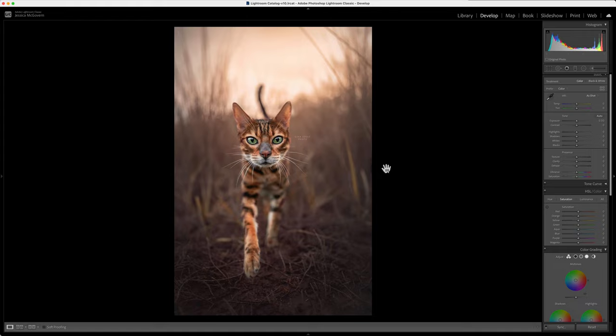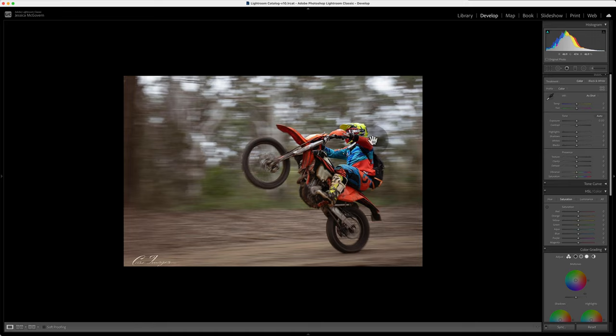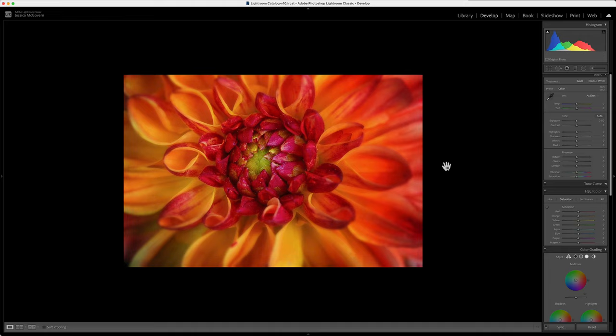Panning shot, always tricky to do. You've done really well to get the rider in great crisp sharpness. I think this is well done, well executed in terms of the style of work. Awesome flower shot. Awesome flower shot. Genuinely really really nice flower shot. I like this.